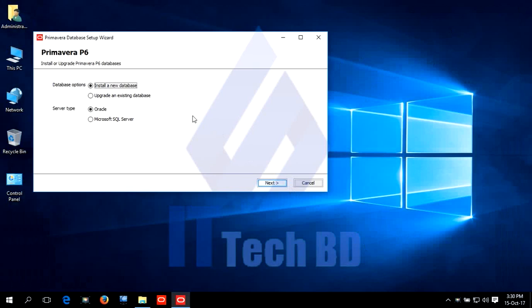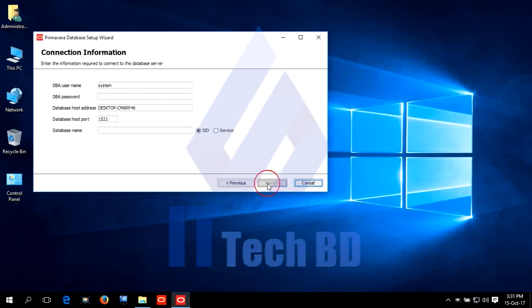Dear listeners, this is the database connection window. Select install a new database. Server type: Oracle. Click next. Write the Oracle database administration password.